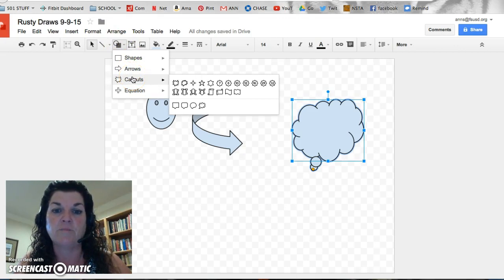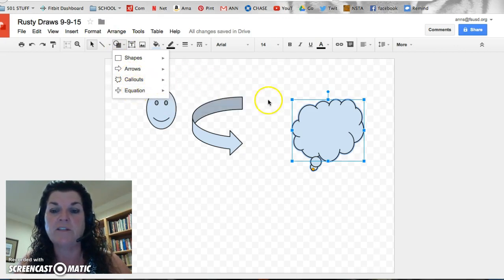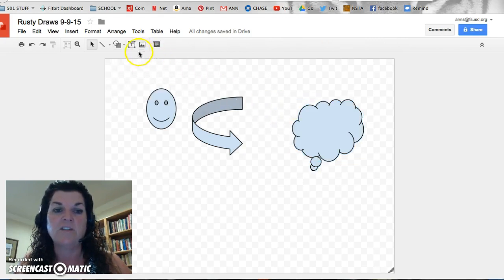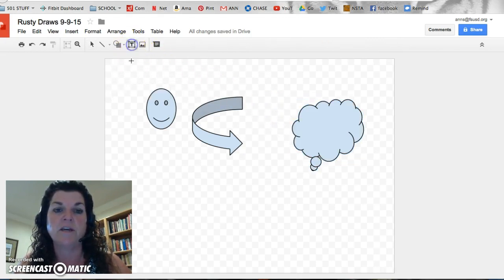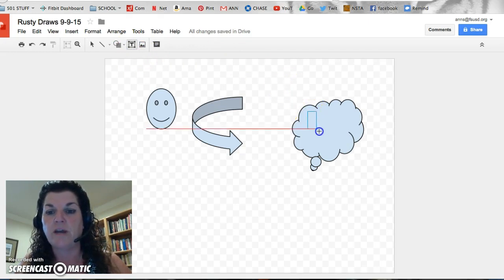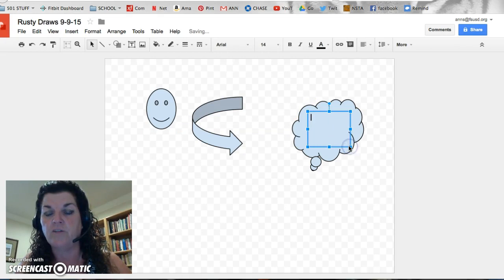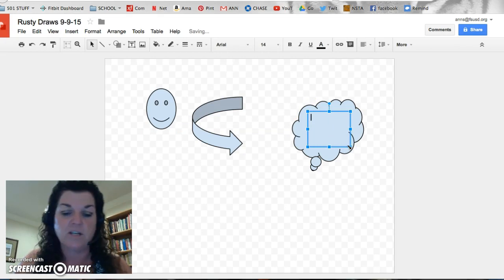Callouts, they're banners, speech bubbles, the equation if you want to do some math. Now, a fancy thing to do with one of these images is to go up to the T, which is the text box, click on that, come back to your speech bubble, drag and drop it within the boundaries of it, and you'll make a text box. You can say, hi, everyone.